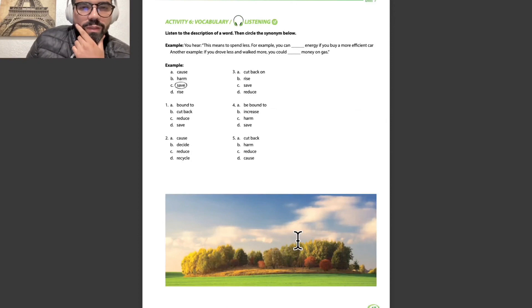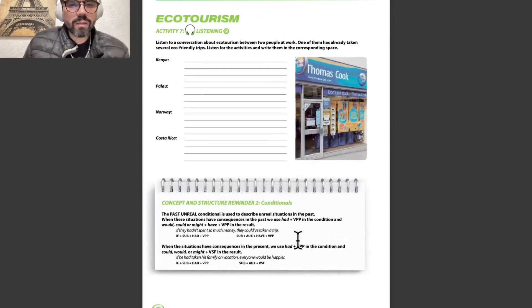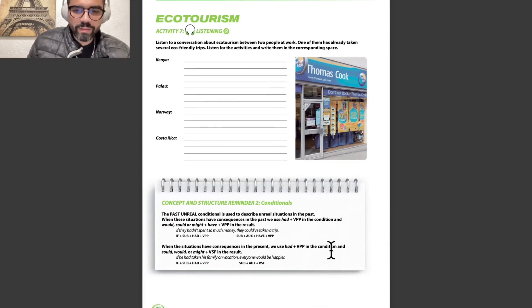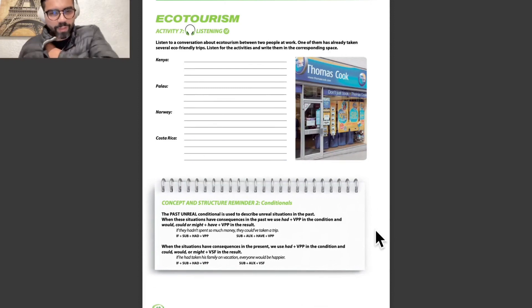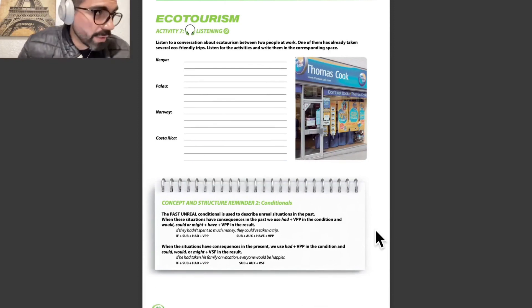Activity number 6: vocabulary and listening. Culture — activity number 7. We have a capsule to analyze. And concept and structure reminder number 2 with conditionals.